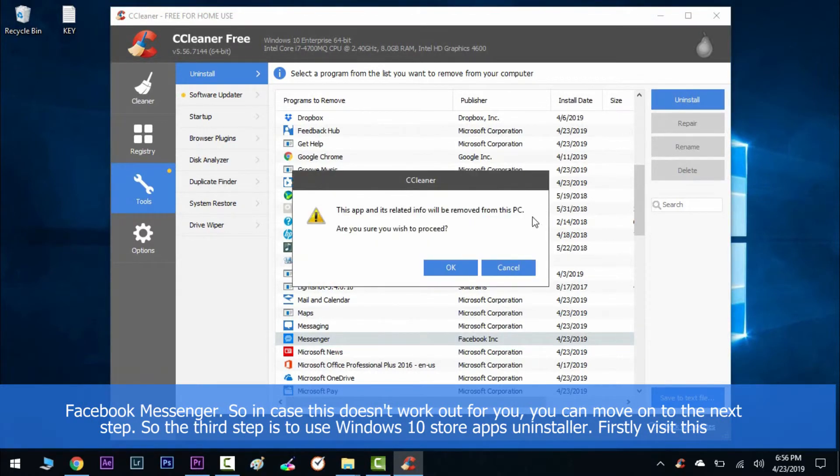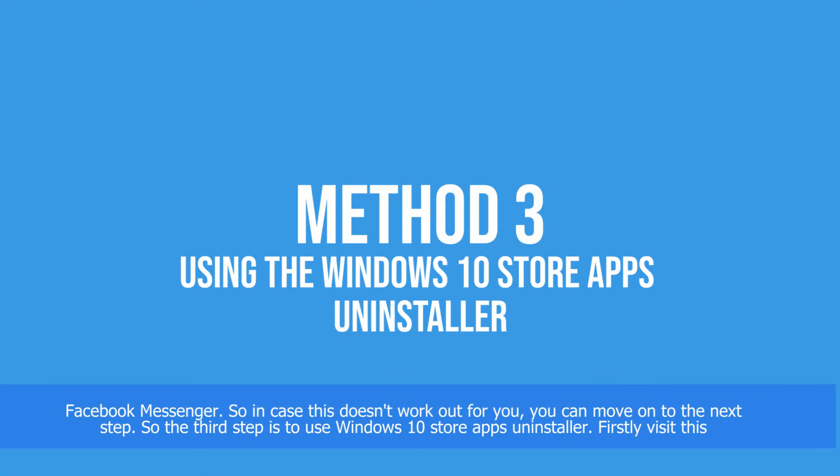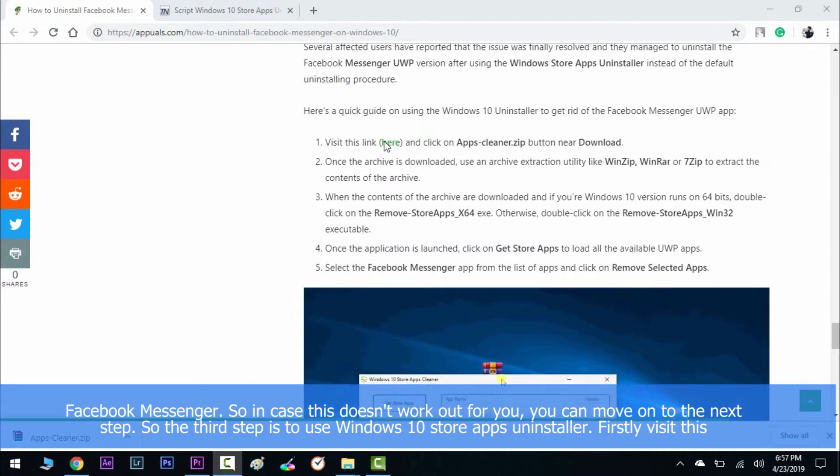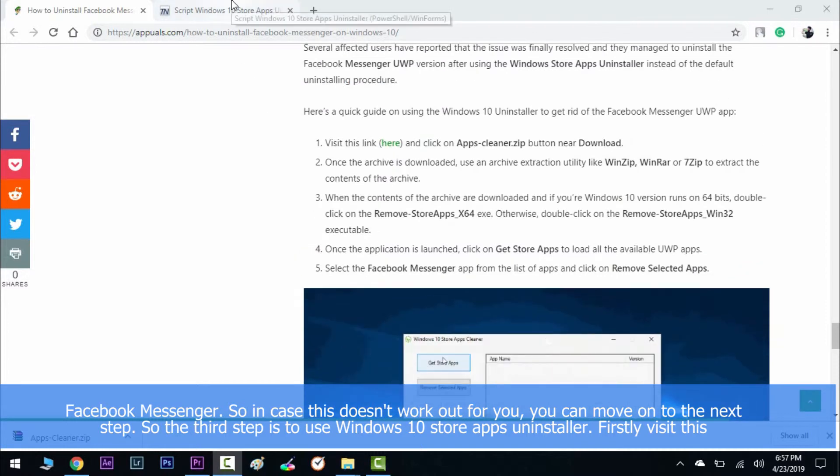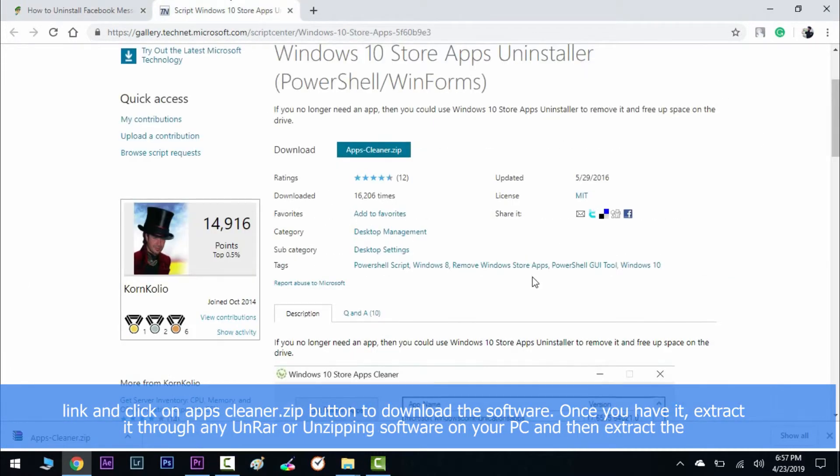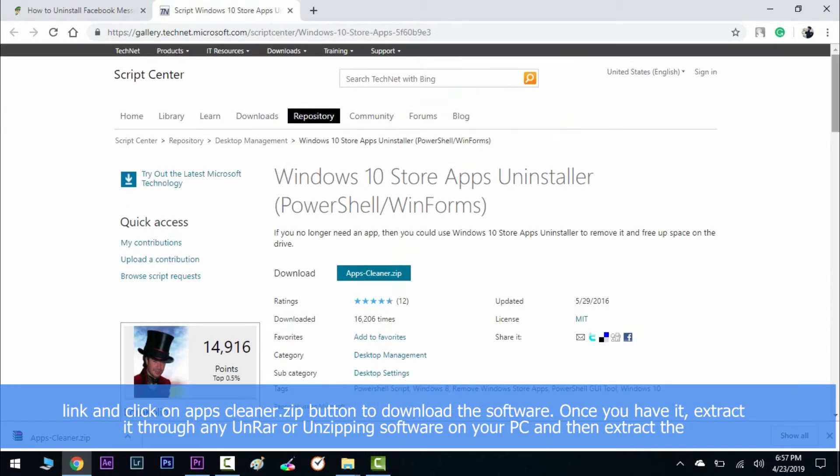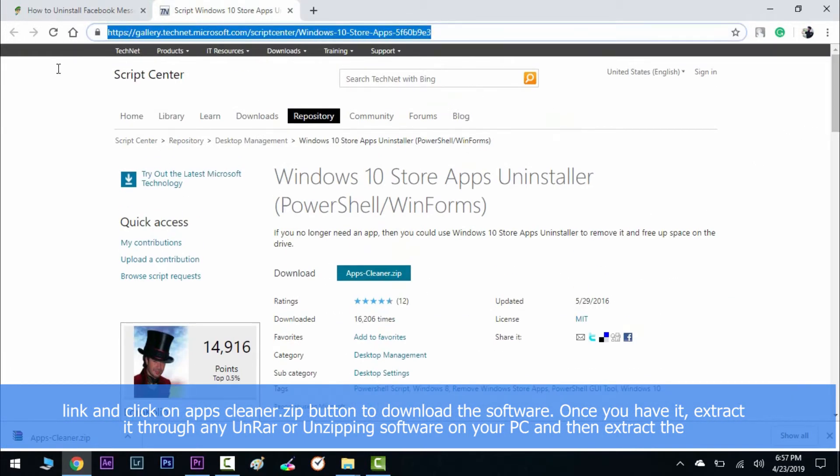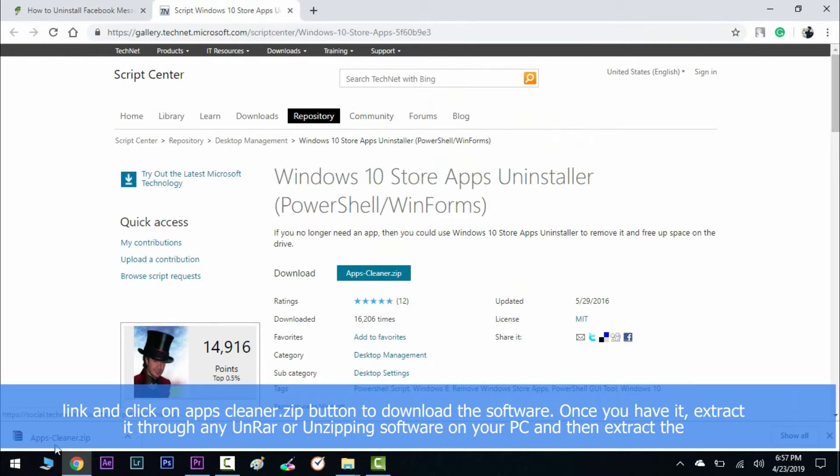The third step is to use Windows 10 Store Apps Uninstaller. Firstly, visit this link and click on apps cleaner.zip button to download the software.